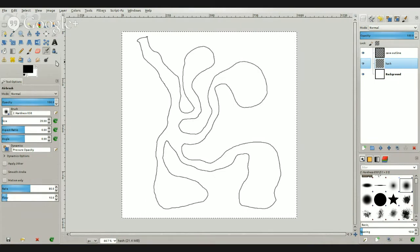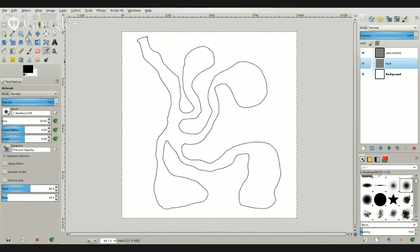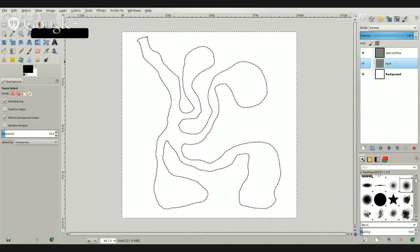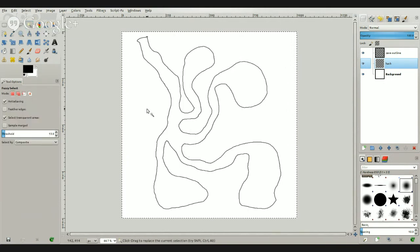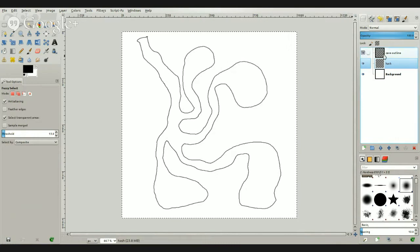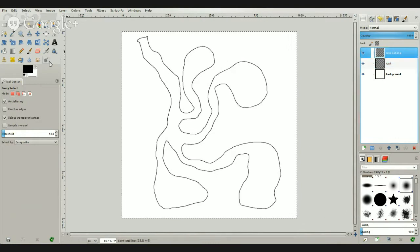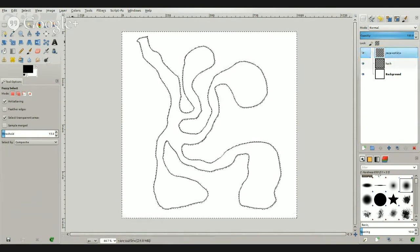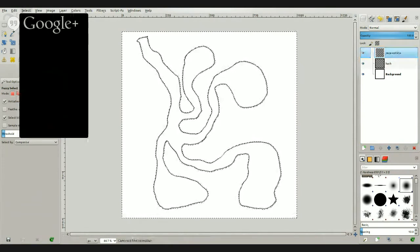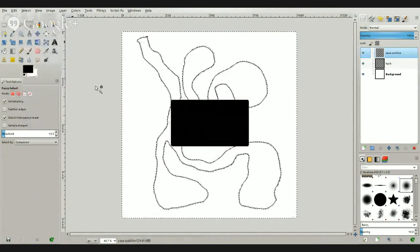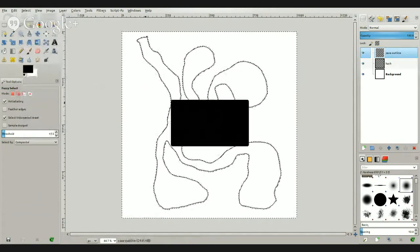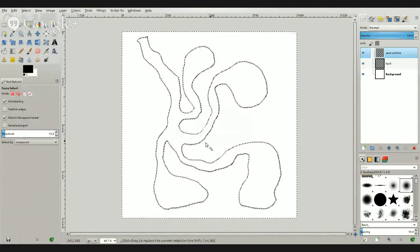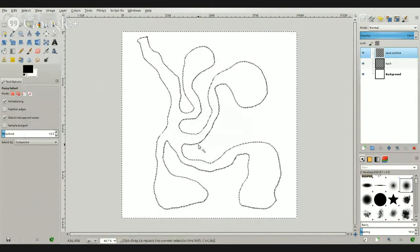So what we're going to do is select Fuzzy Select, click outside of the map. Oops, sorry, let me get to our cave outline layer. Click outside of the map, select, and you can't see it but I'm selecting grow, and I'm growing it by one pixel so it covers the line just a little bit.